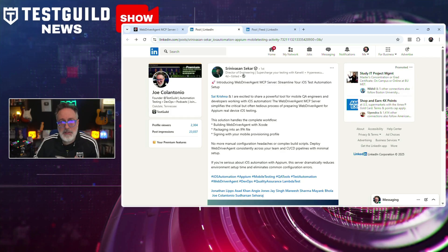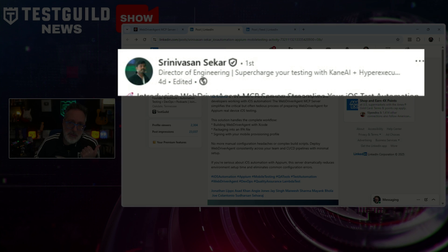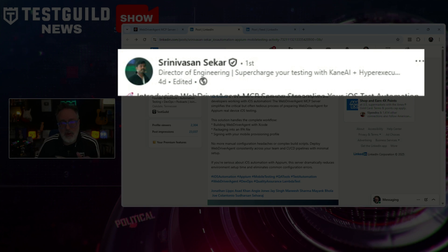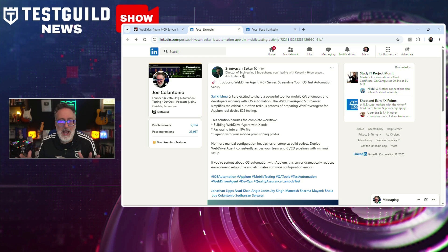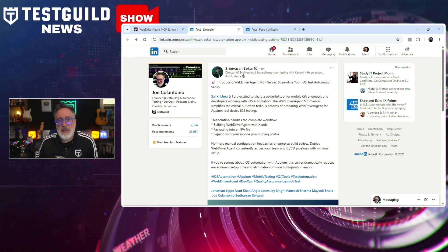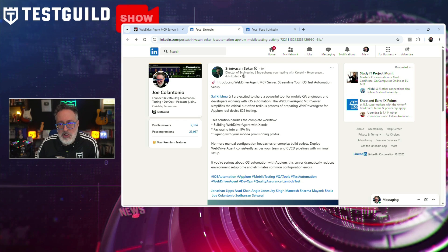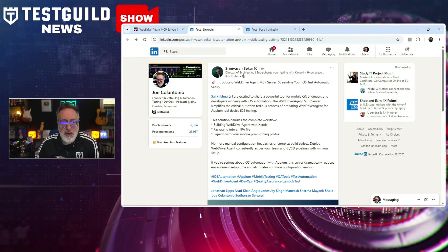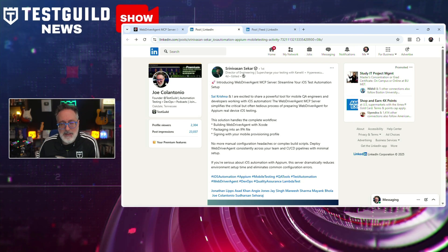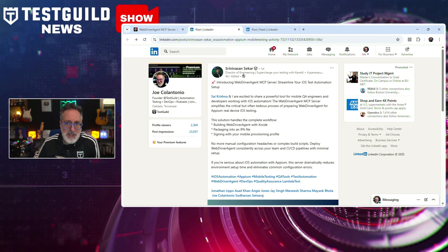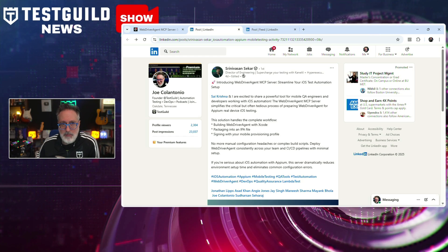First up is all about the new MCP server. In this LinkedIn post by Srini, a director of engineering, open source advocate, and major Appium contributor, he announced the release of WebDriverAgent MCP Server — a tool designed to simplify the setup process for iOS test automation using Appium.